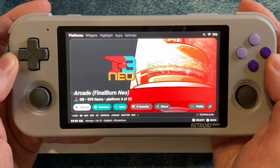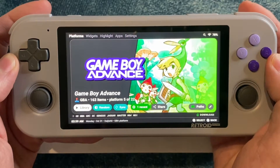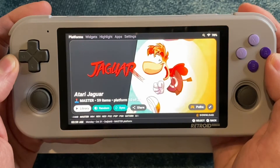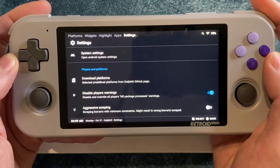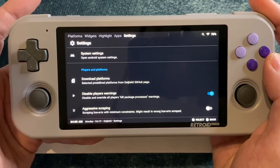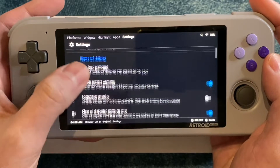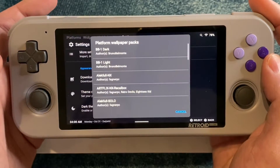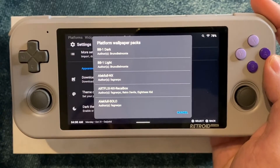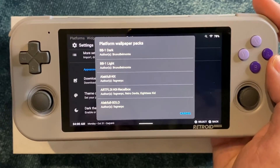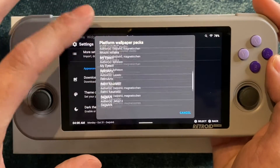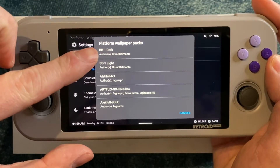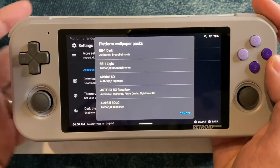I also have it set up with a theme that I like, and changing themes is easy. Just hop back over to Settings and choose Download Platform Wallpaper Pack. You'll get a list of all of them — I'm using BB1 Dark, but you can choose whichever one you like.